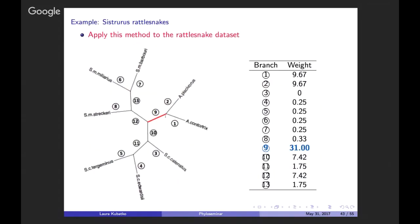Applying this to the rattlesnake data set, the unrooted tree has two Agkistrodon outgroup samples and six ingroup tips. For each labeled branch, the algorithm assigns a weight. Branch 9 has the largest weight of 31, far larger than any other branch. Branches 1 and 2, leading to the two outgroup individuals, have values just under 10. The preferred root is branch 9, which is indeed the true root.